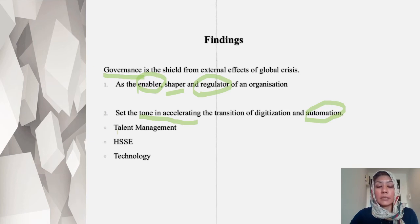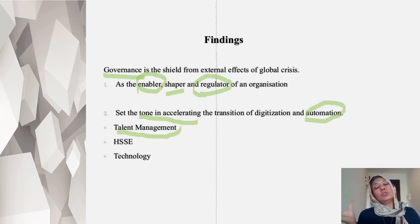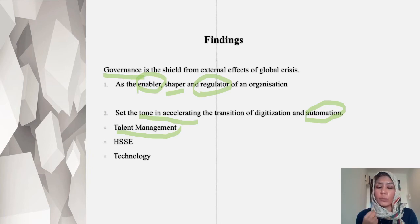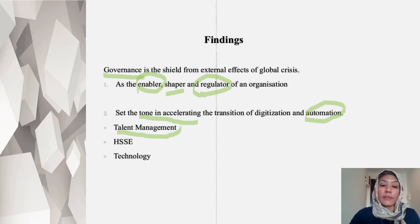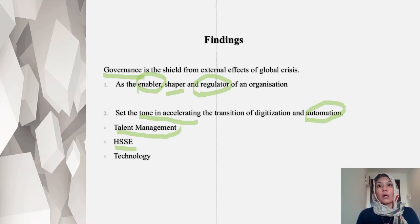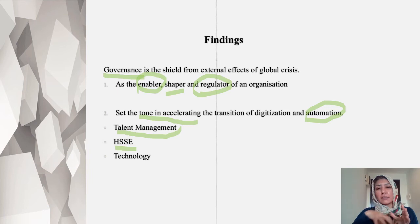When you look at talent management, how should the organization's talents move into the next level? How do they retool the human capital in order to stay afloat? And then health, safety, security, and environment — all this governance becomes like parameter fencing, whereby the people are inside and they work in a very safe, happy, and healthy environment.